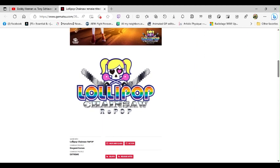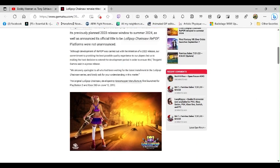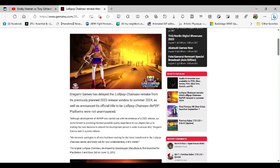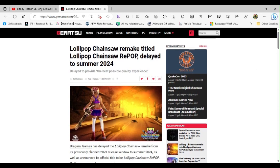So what do you guys think? You guys think that Lollipop Chainsaw RePOP is a good name, or should Dragami Games have just went with the name that I would have suggested: Lollipop Chainsaw Remastered?